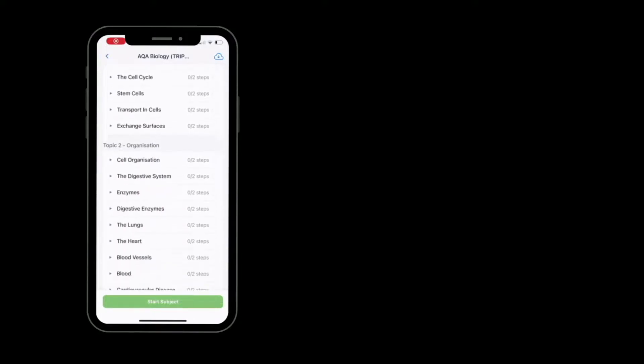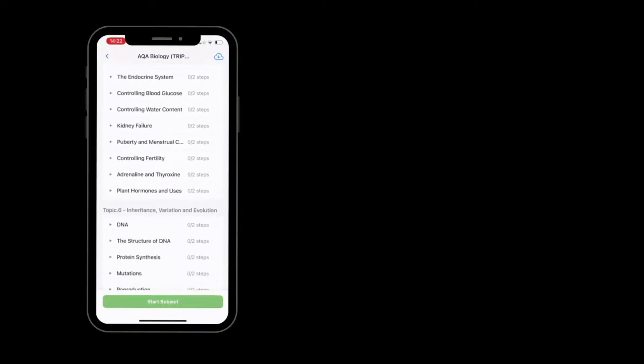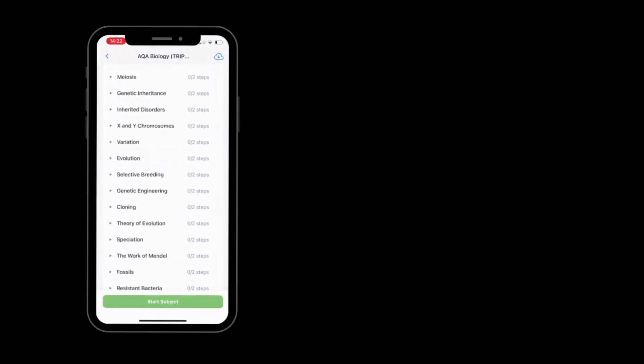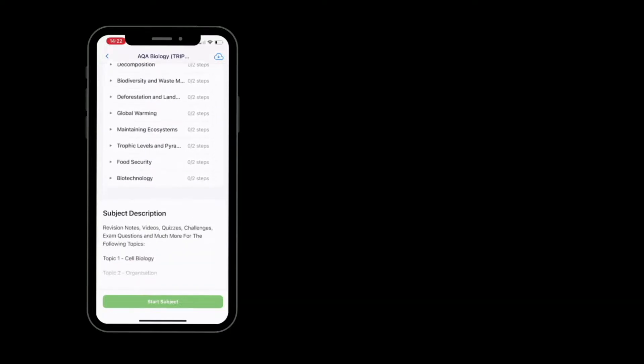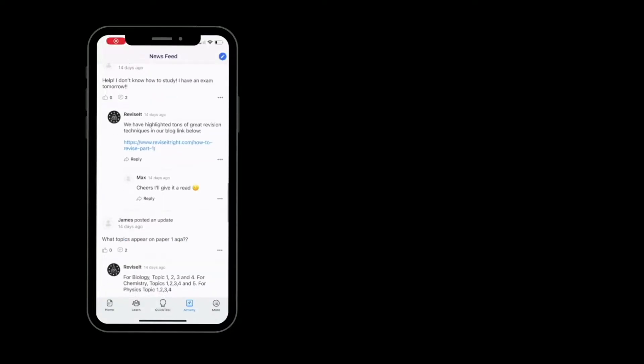Download our Revise It Right revision app for hundreds of videos, quizzes, exam questions, tutor support, and so much more.